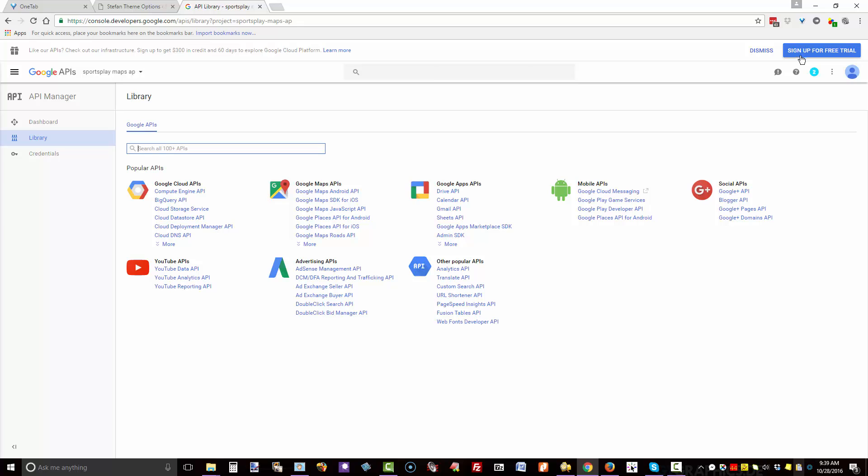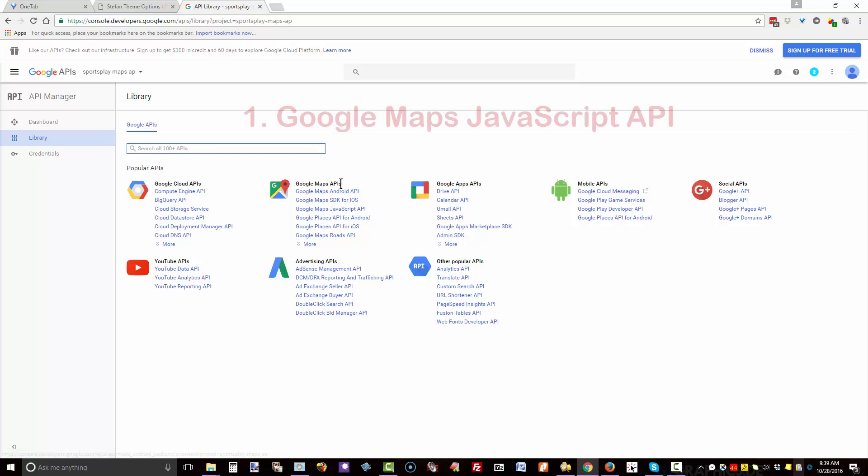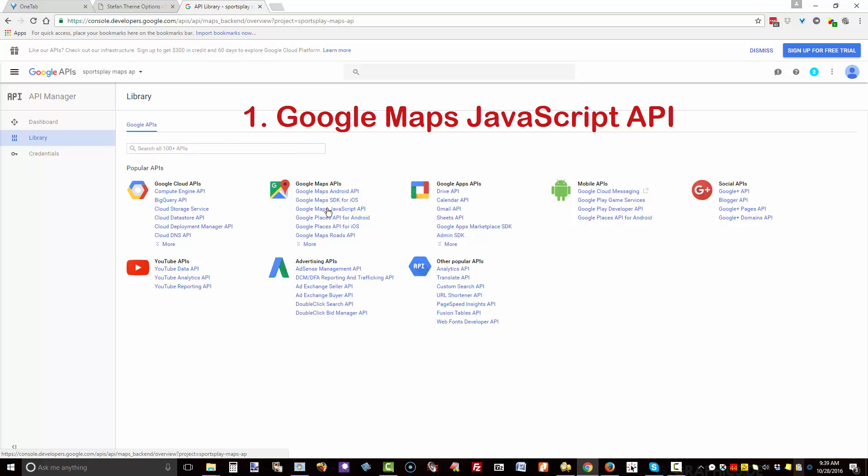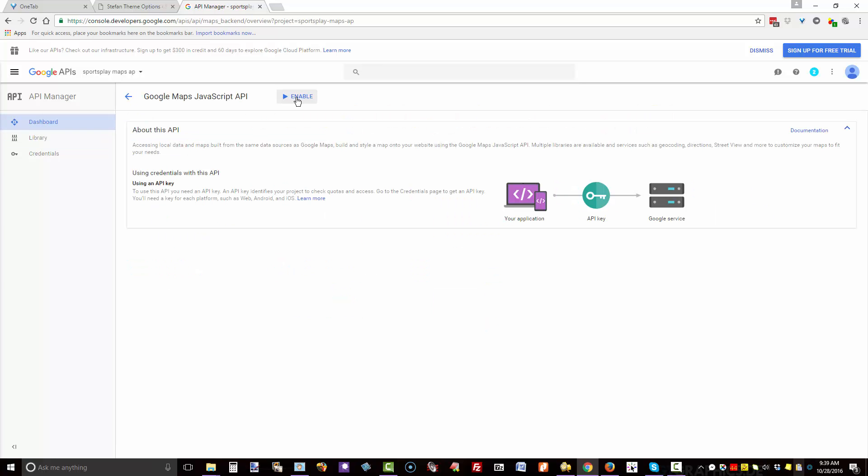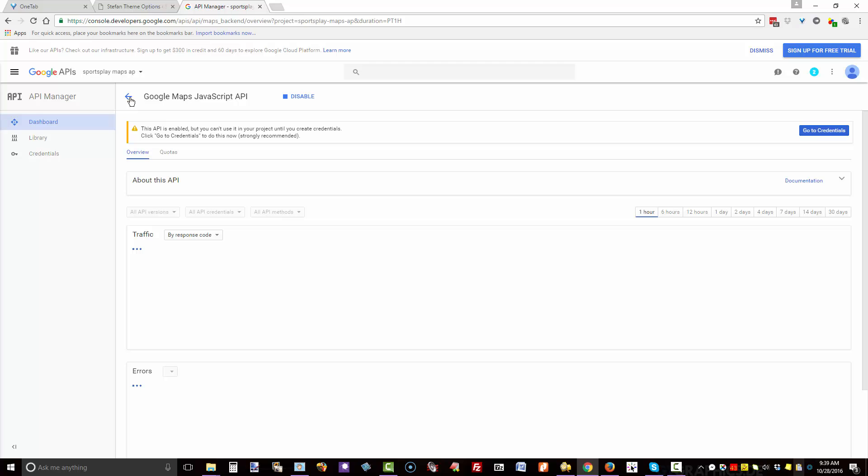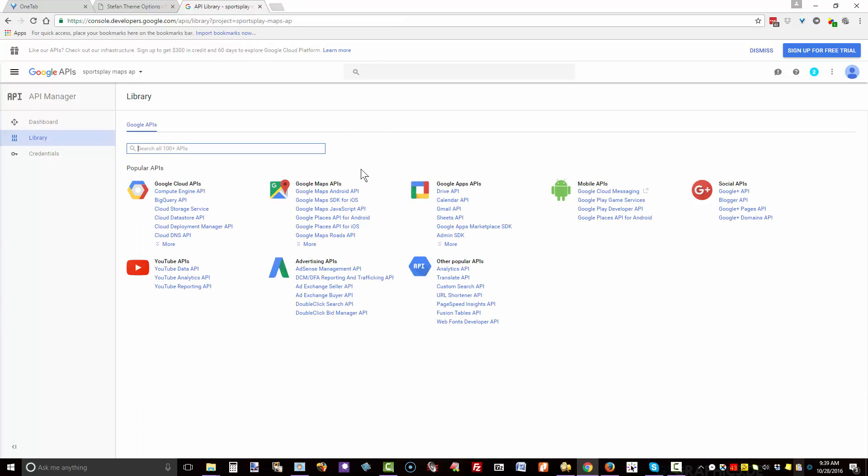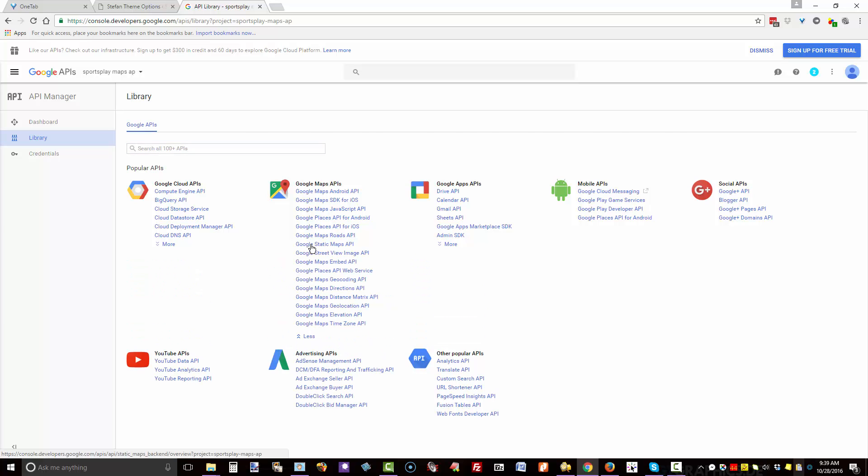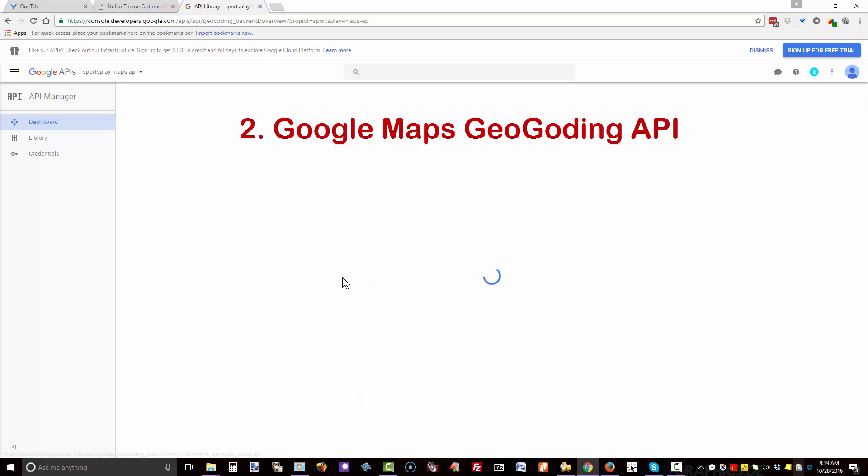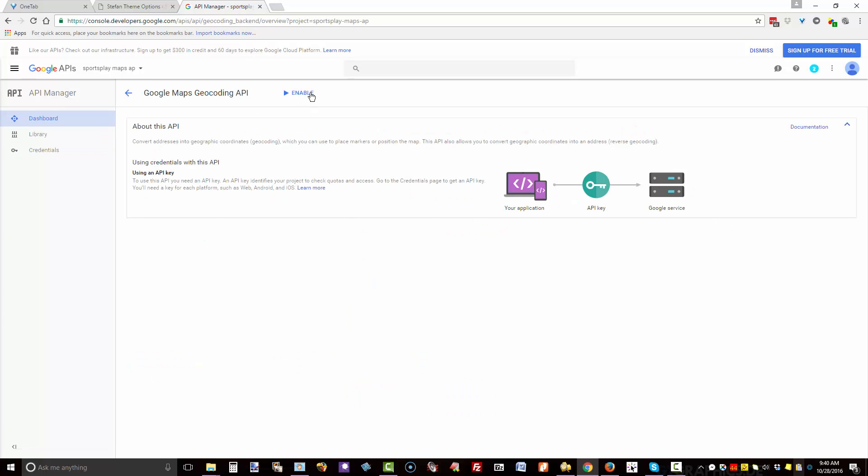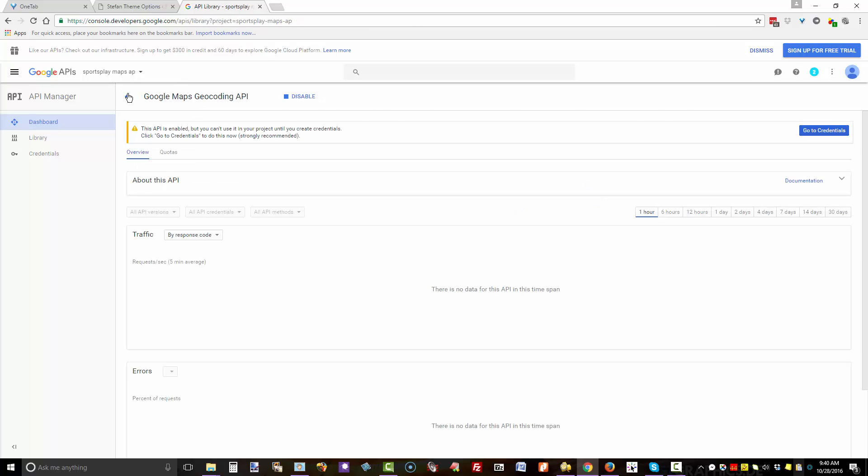Go to Google Maps APIs and click on Google Maps JavaScript API, then click Enable. Go back, click on More, and enable the Google Geocoding API.